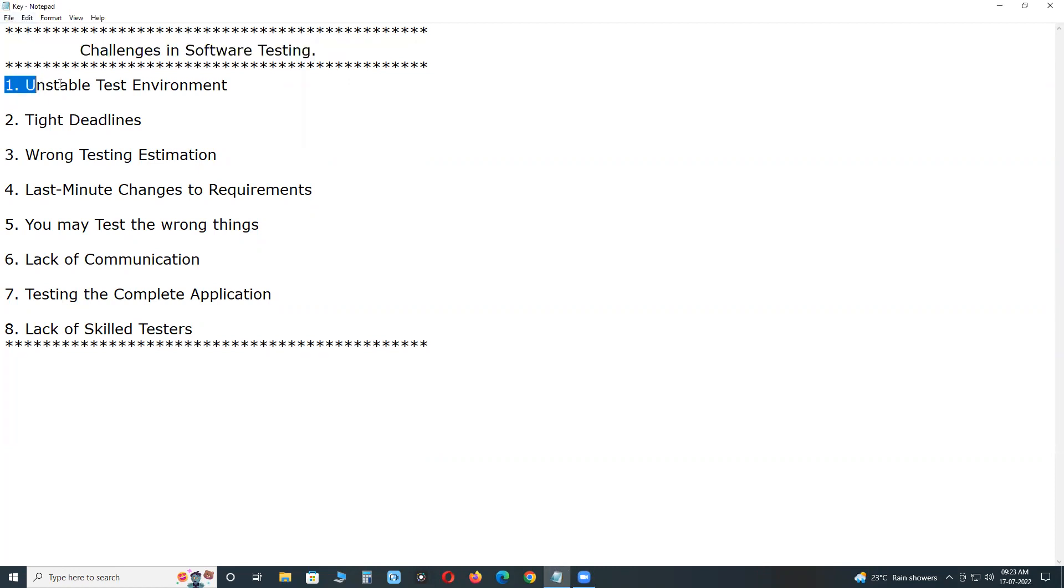First one, unstable test environment. It is one of the challenges for software testers.